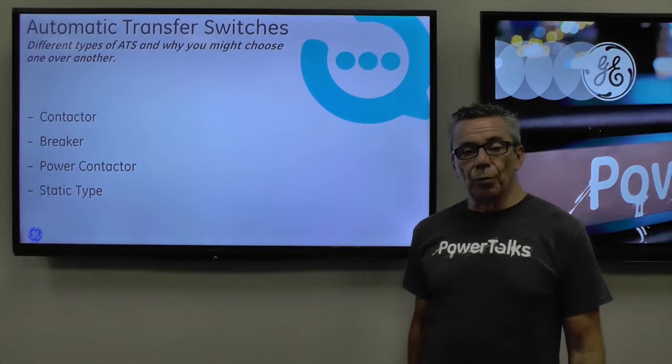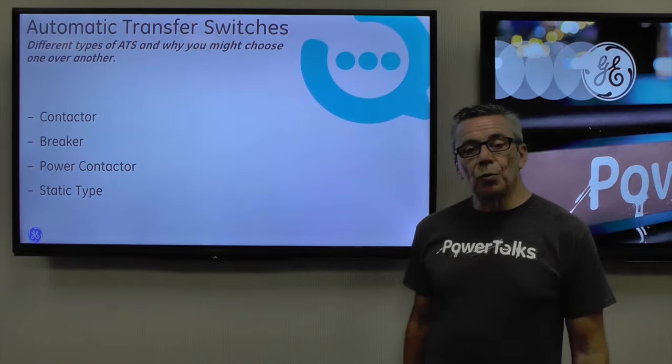Welcome to GE Critical Power's PowerTalks. Today we're going to talk about automatic transfer switches — how there are different types, how they may work internally, and why you might choose one over another.